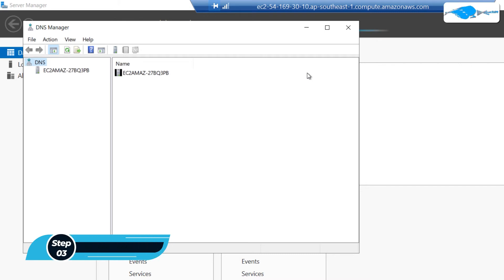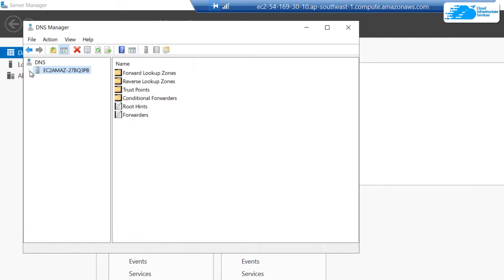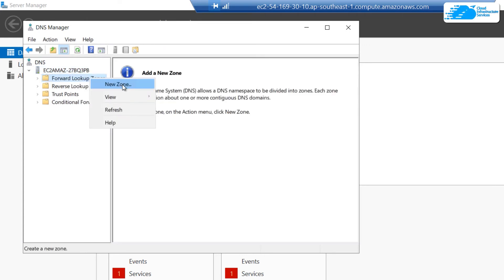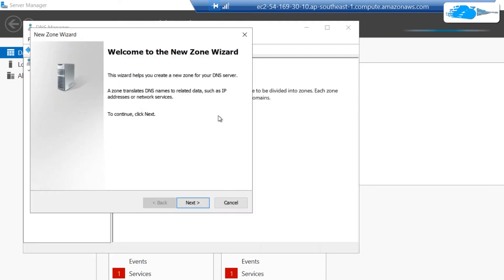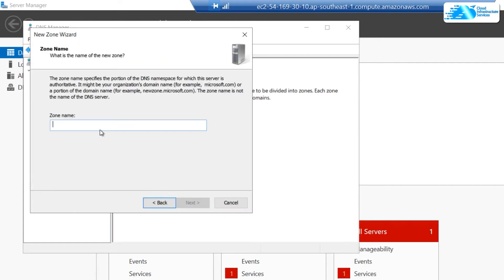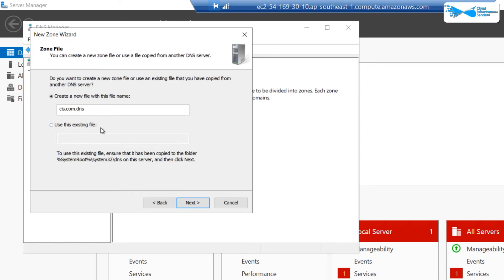The first step is to set up a new forward lookup zone. Click on your virtual machine's name, then click the arrowhead icon, right-click on the Forward Lookup Zones folder, and choose New Zone. This opens the New Zone Wizard — click Next. Select Primary Zone and create a zone named cis.com, then click Next.